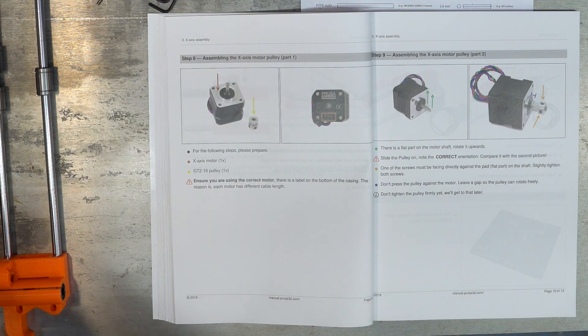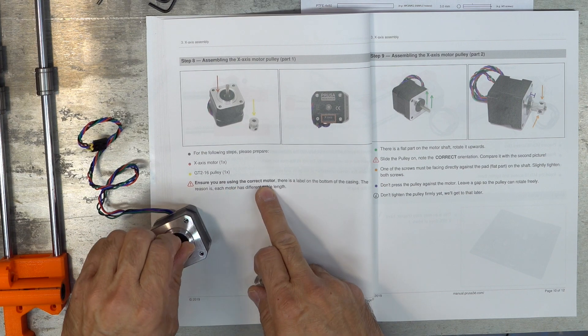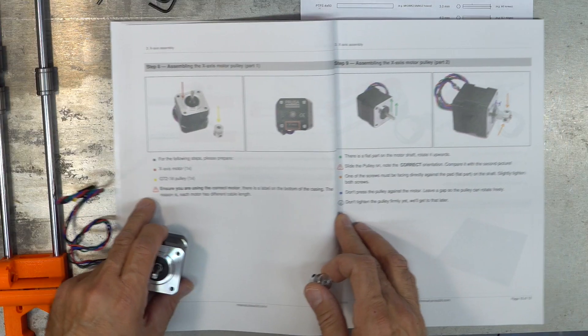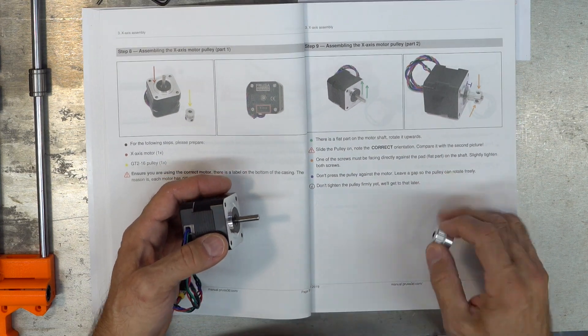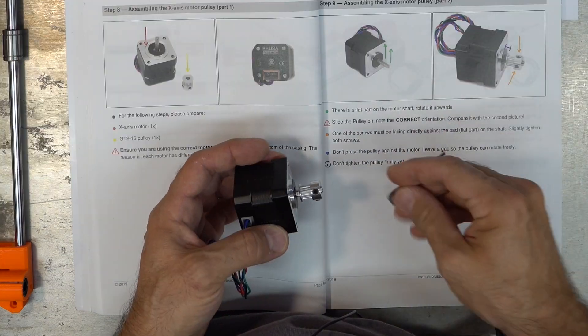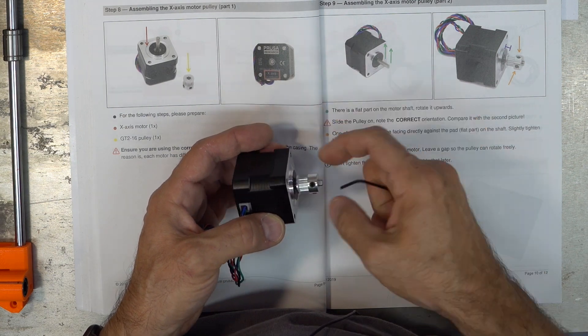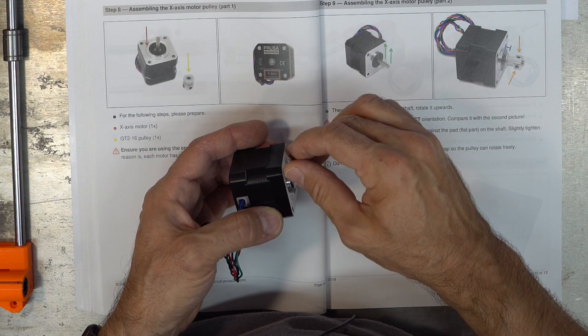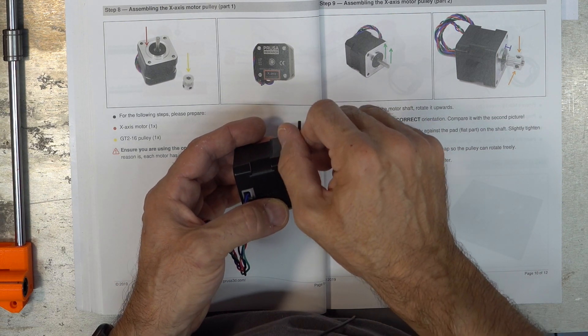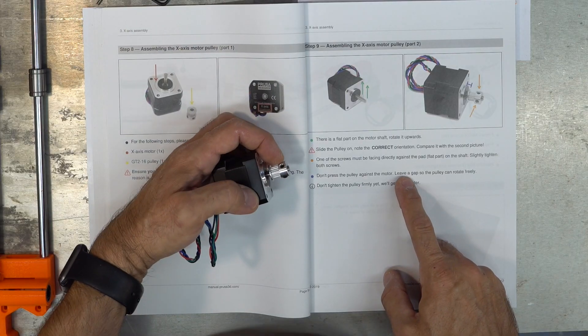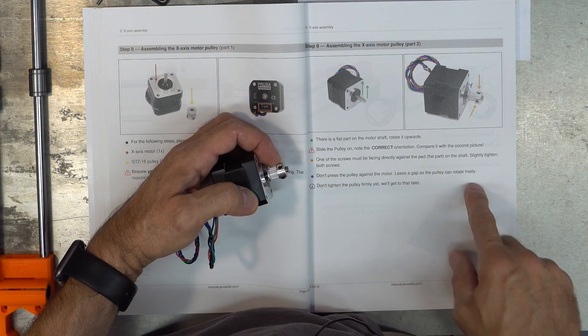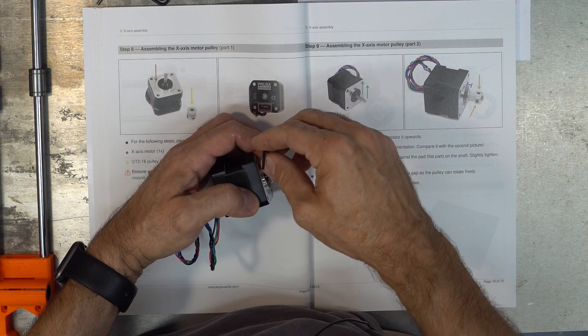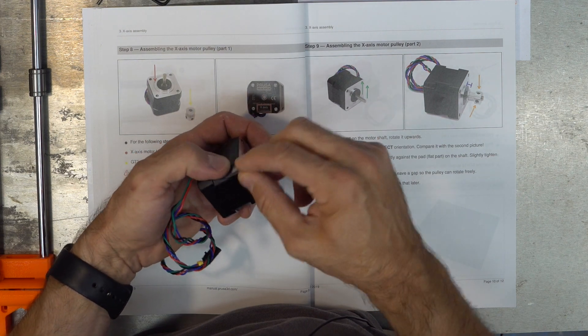We need the X motor and the pulley. Ensure that you are using the correct motor, X axis. There's a flat part on the shaft. Same as before on the Y axis. Slide the pulley on the right side. This time it's the other way. Then what I do is I screw in one of the screws, I align one of the screws with the flat piece, the flat spot. Then you screw it in and just barely out, and it cannot rotate anymore. Please leave a gap so that the pulley can rotate freely. Don't tighten firmly yet.